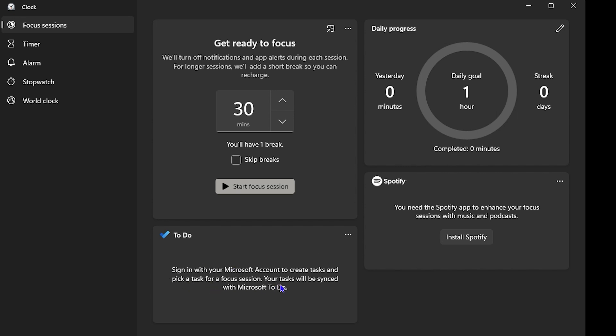You can also sign into your Microsoft account to create tasks and pick those tasks for a focus session. It's very useful.